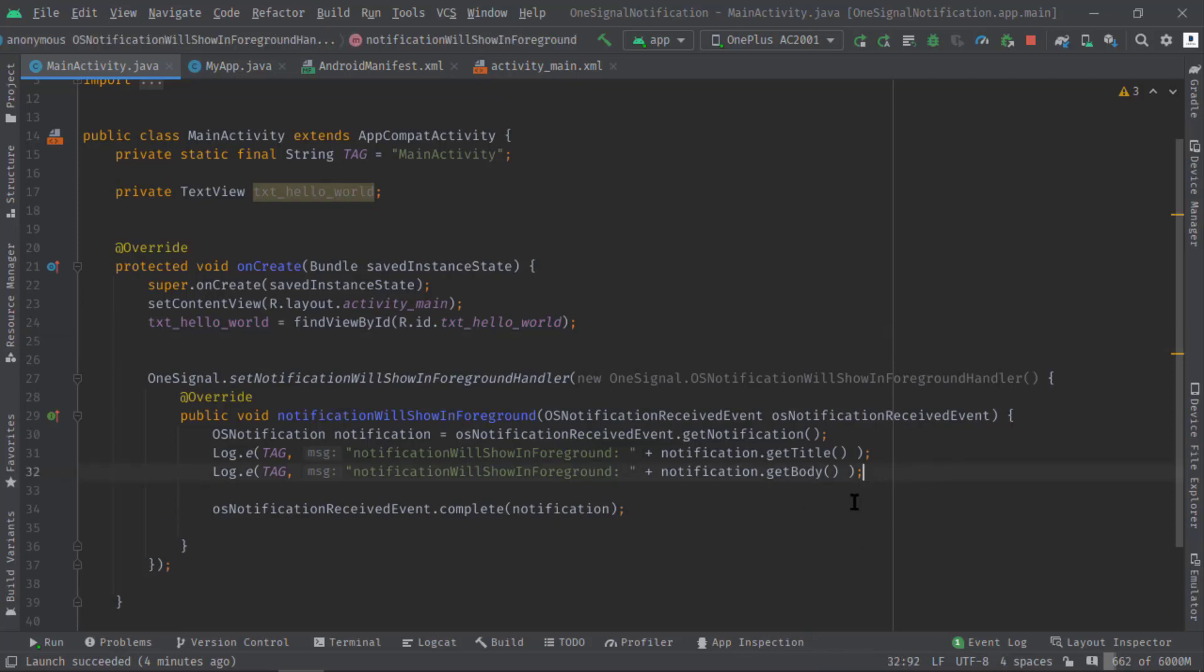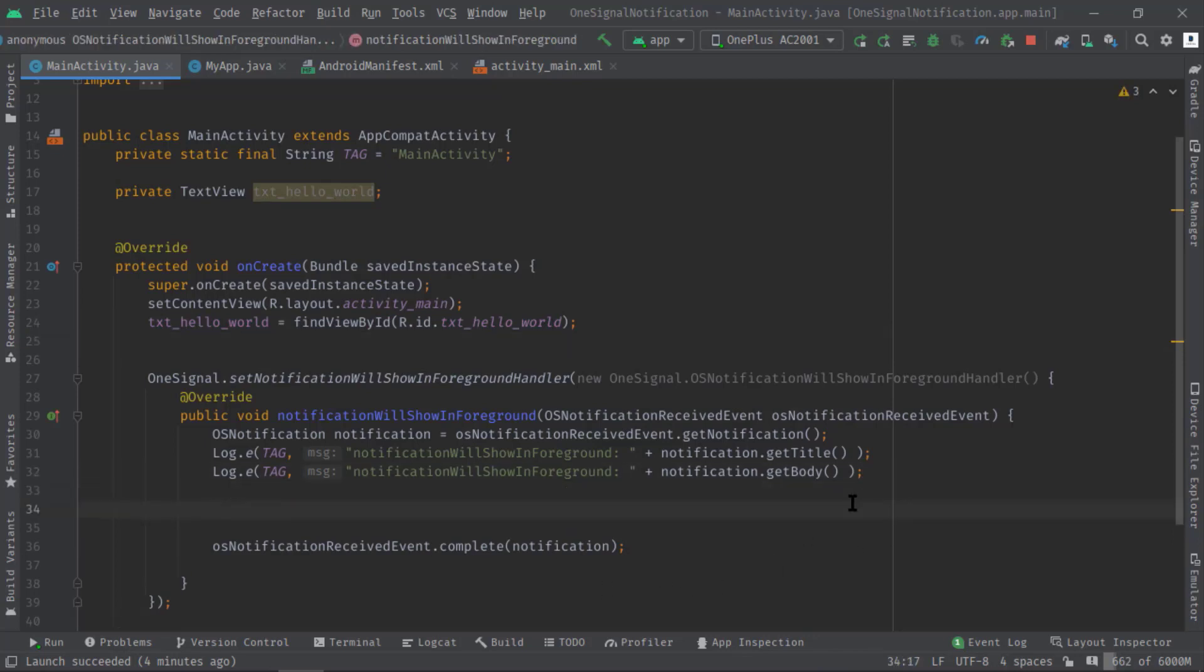Anyway, now in order to update the UI, as you can see here I have already initialized the text view called txtHelloWorld, right? So this is where I'm going to display the title whatever is coming through the notification. But you can of course try different approaches, for example you can launch a new activity or fragment or even dialogue then represent the data.